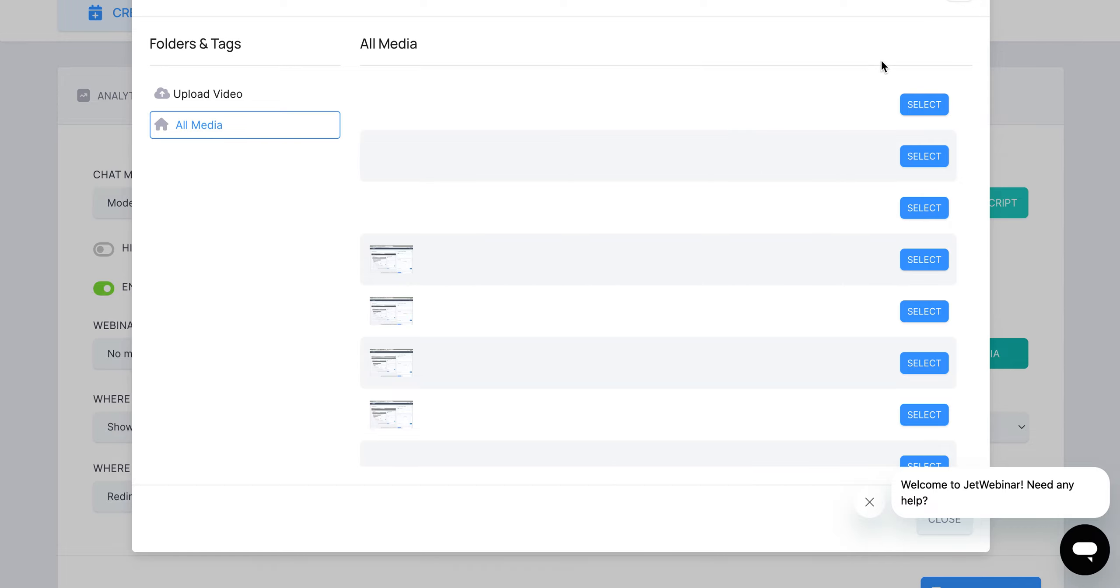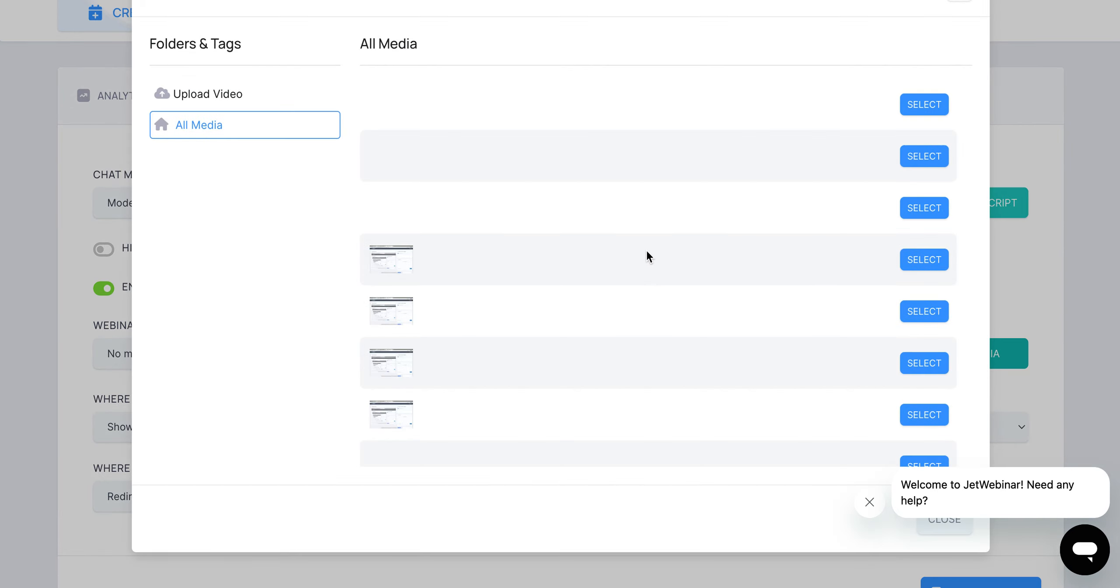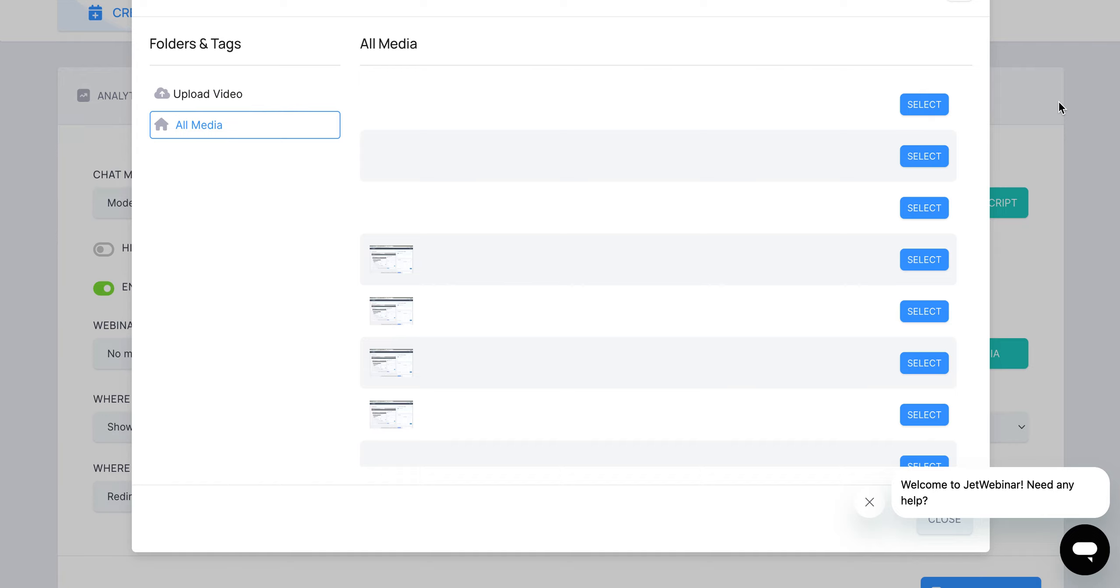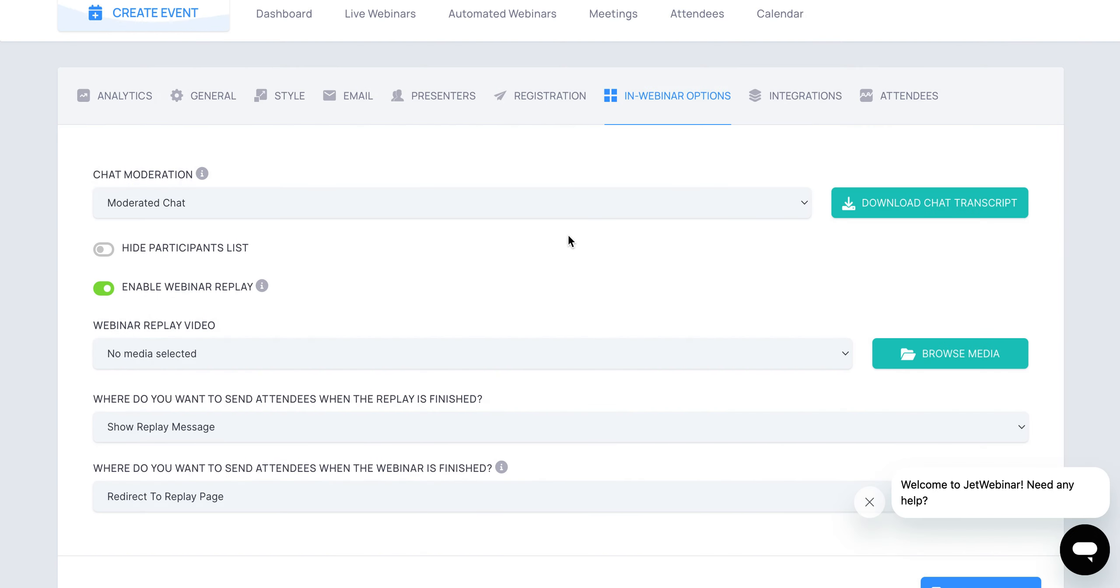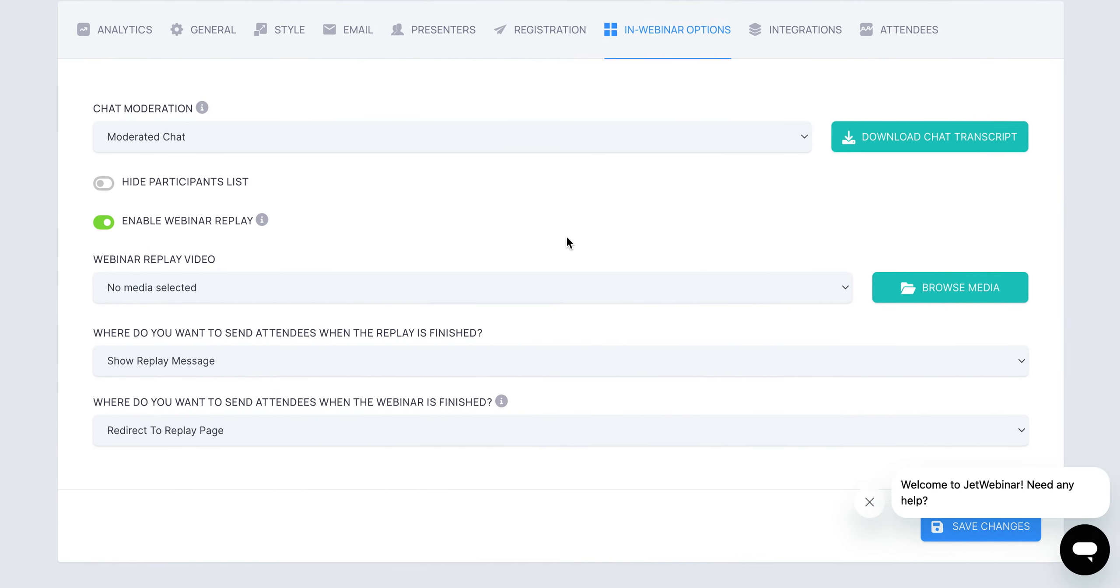This will show you all the videos that are already available in the system. If you don't know how to do that yet, basically all you need to do is click on that button, click on upload video, and then it will actually go directly to your computer for you to pull those videos within your account.